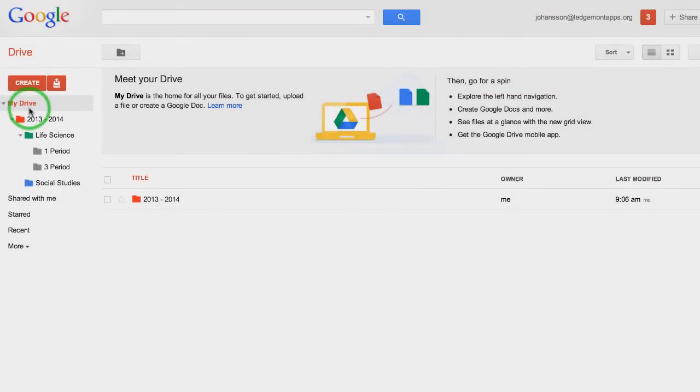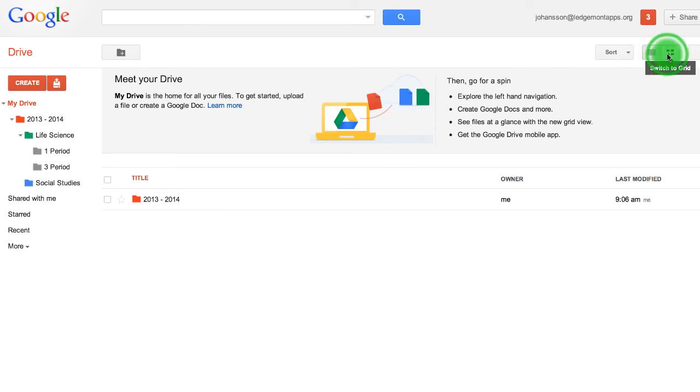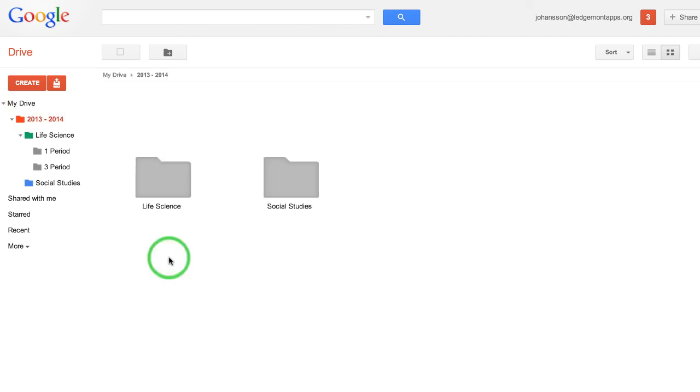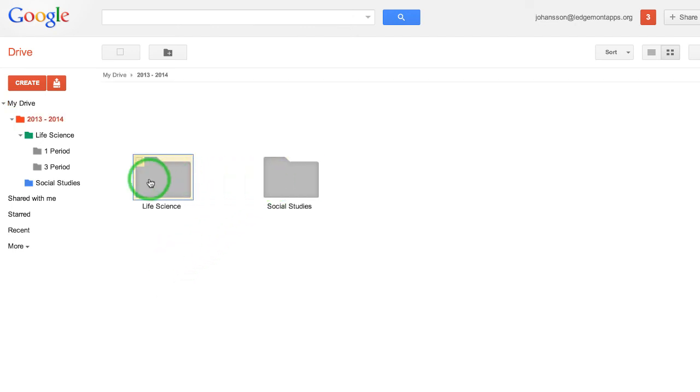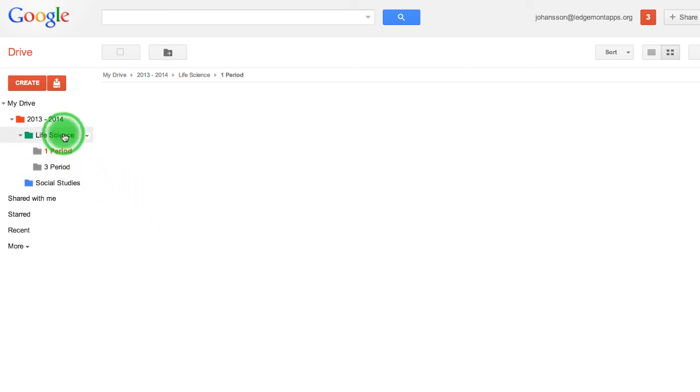One more thing to look at in My Drive: come over to the view menu. Instead of looking at a list, switch to grid and you'll have a different viewing experience. You have bigger folder icons if you want it to look that way.